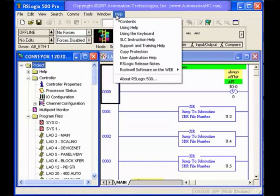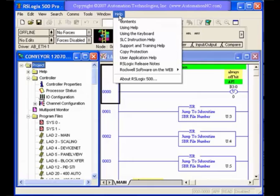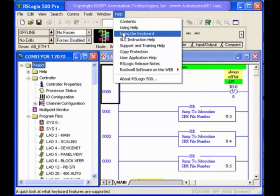And then of course the help is the last menu option and this is similar to any kind of Windows program help. You can bring up your help files or bring up different things that can help you learn the program.